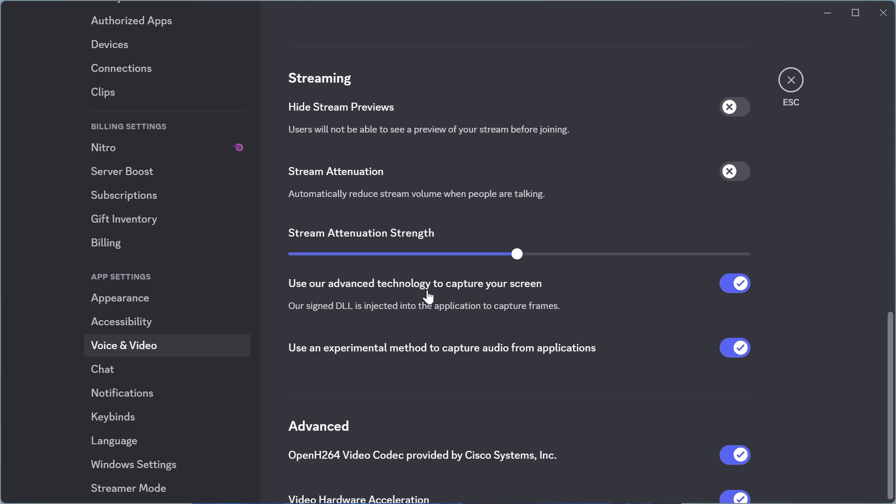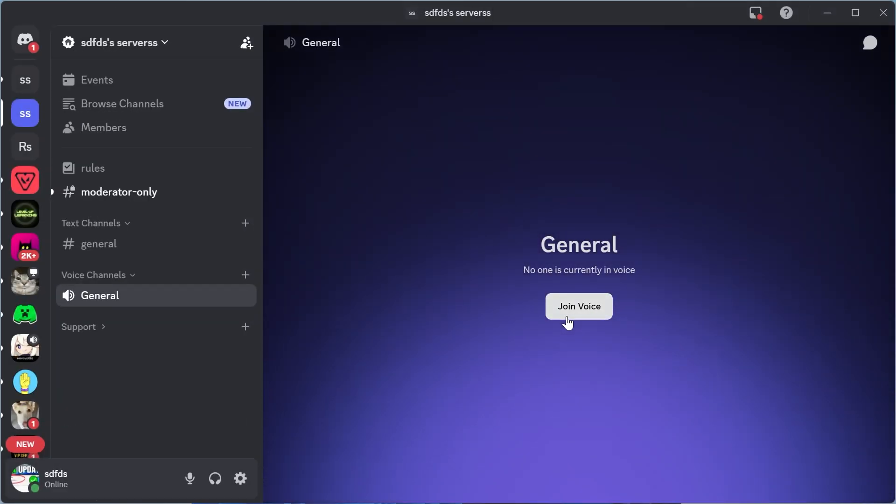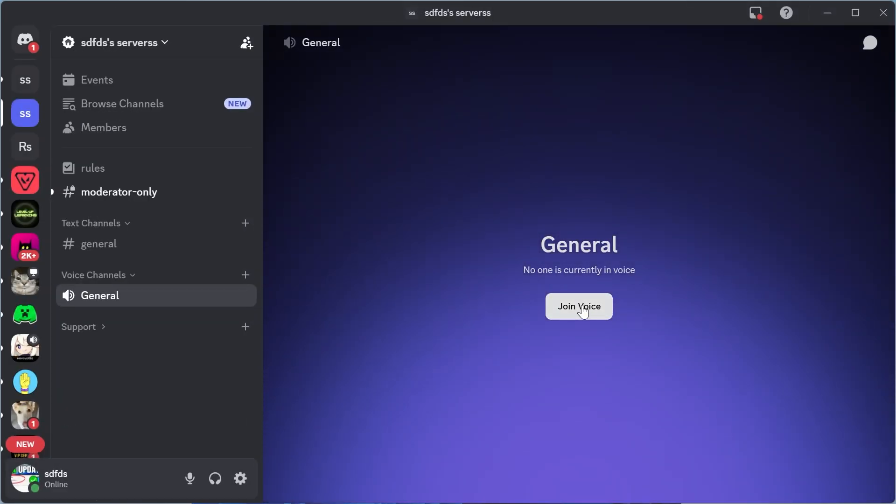You want to make sure this is turned on and then you could try closing out of this window and check to see if your voice chat is now working.